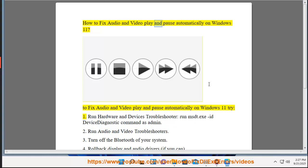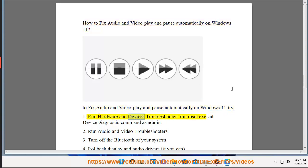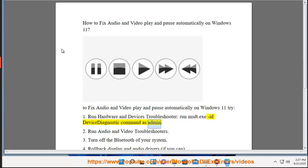How to fix audio and video play and pause automatically on Windows 11. To fix audio and video play and pause automatically on Windows 11, try: 1. Run hardware and devices troubleshooter - run msdt.exe ID device diagnostic command as admin.